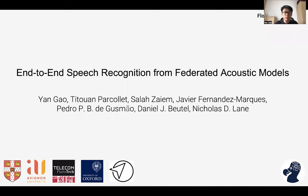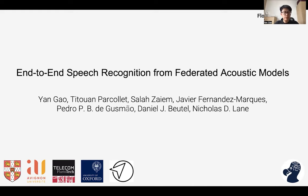Hello, everyone. I'm Yango from the Machine Learning System Lab at the University of Cambridge. Today's talk is about training end-to-end speech models in a federated environment. This is collaborative work — I finished this paper with colleagues from the University of Cambridge, Avenue University, Telecom Paris, University of Oxford, and ADAPT company in Germany.